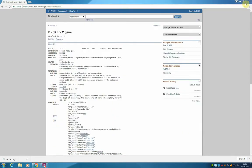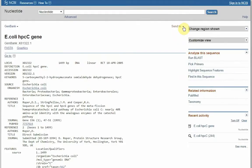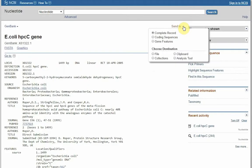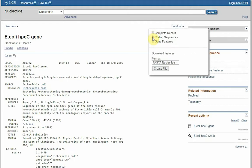I am now going to close this file, and I am going to show you how to download a FASTA sequence from this gene. We are going to use the same drop down menu, send to, but instead of doing complete record, we are going to choose coding sequences.